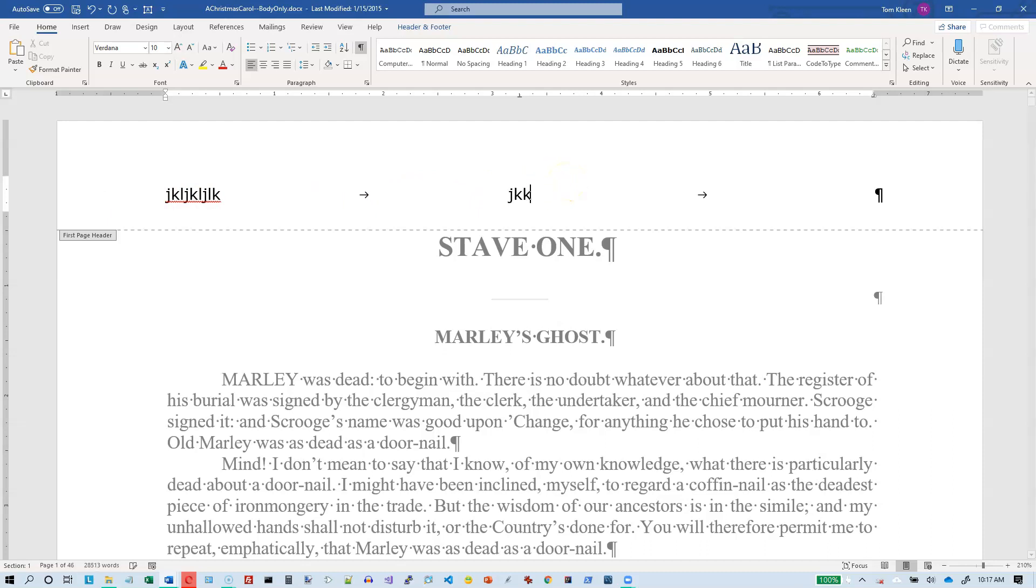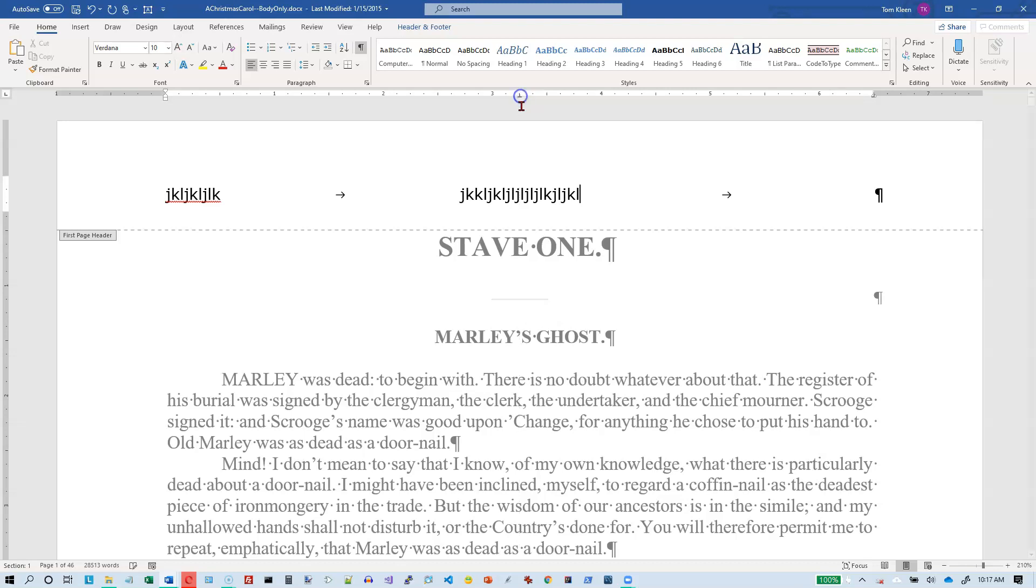And whatever I type here now, watch what happens. It's going to stay aligned. So it is center aligned directly under this. And if you click and hold, hold your mouse button down while you're on that tab stop up there, you'll see that everything is precisely centered underneath that point.